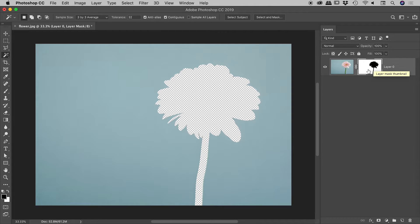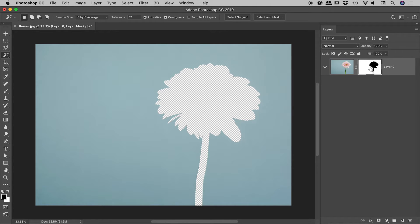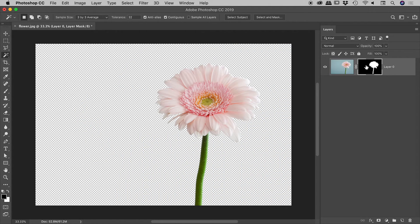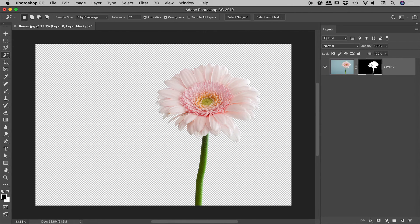So we know in a mask, the white area reveals and the black area conceals. So knowing that the mask is just a series of pixels, let's press command or control I with the mask selected. We invert the mask and get the exact result that we want. Very nice.